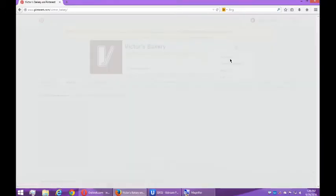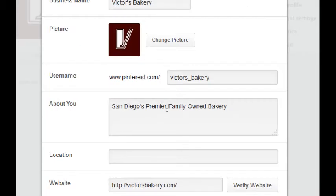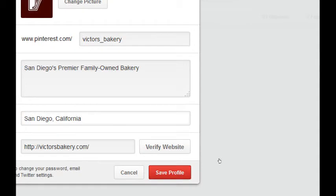I want to continue to edit my profile a bit more. There's my business name, user name, about me, location. And I put a location here and a website. I want to verify my website.